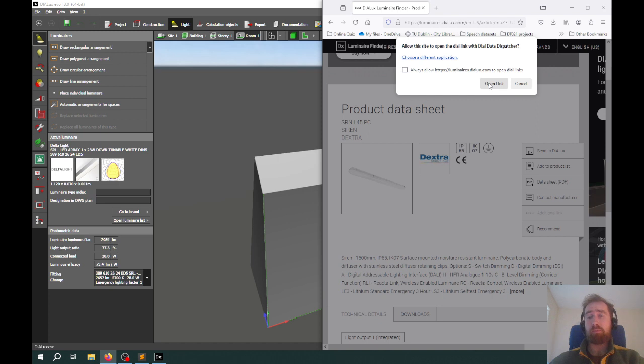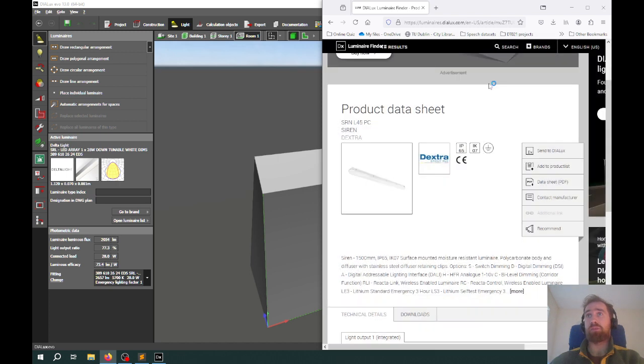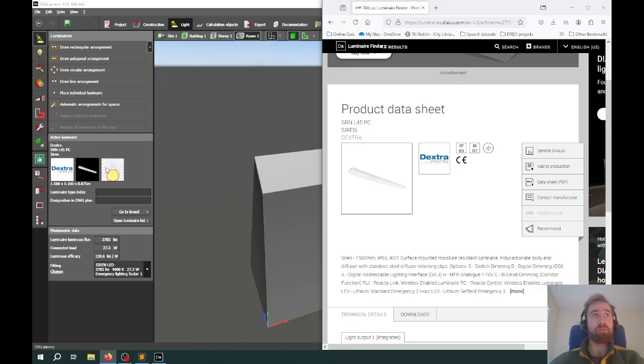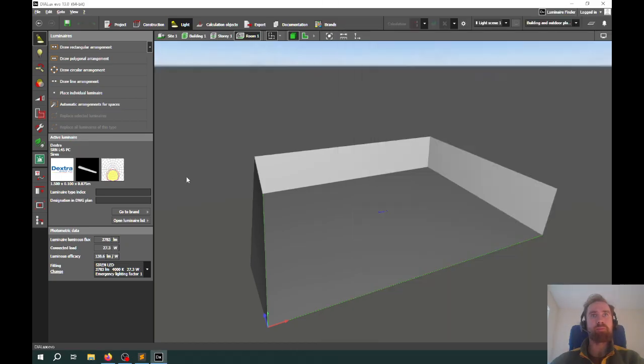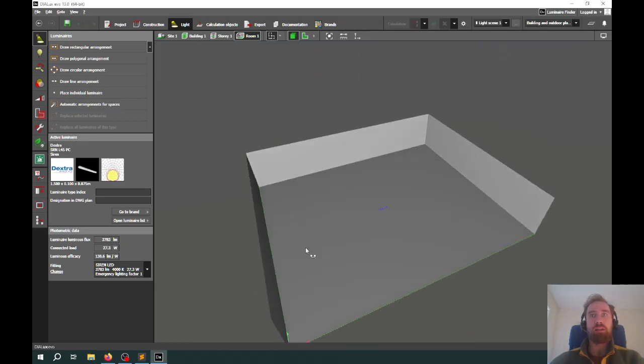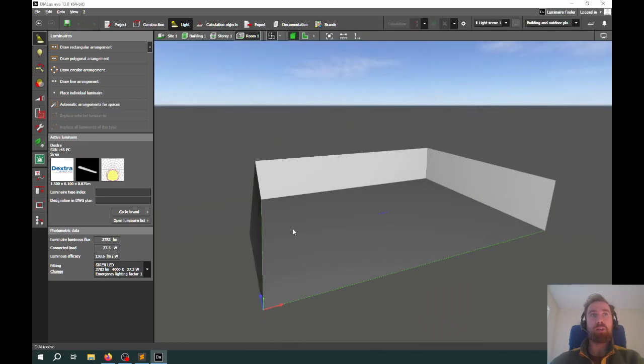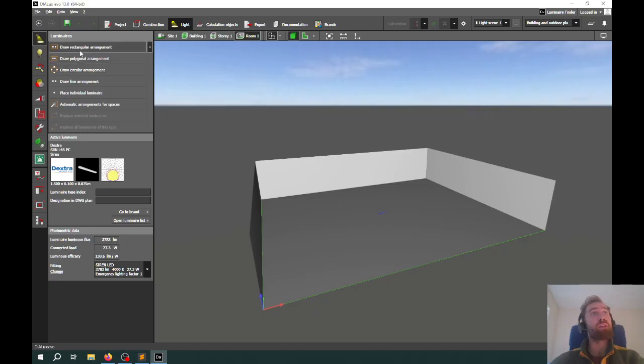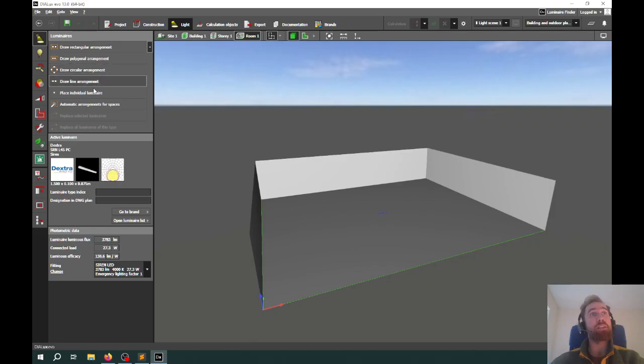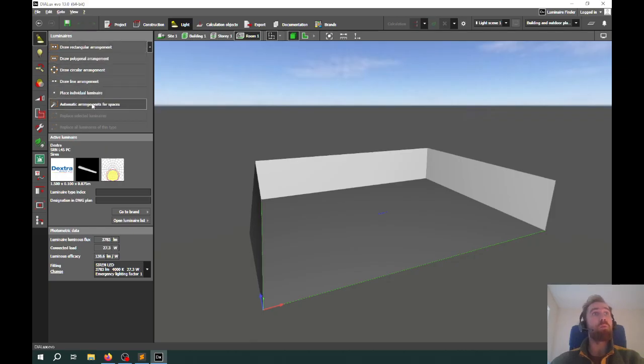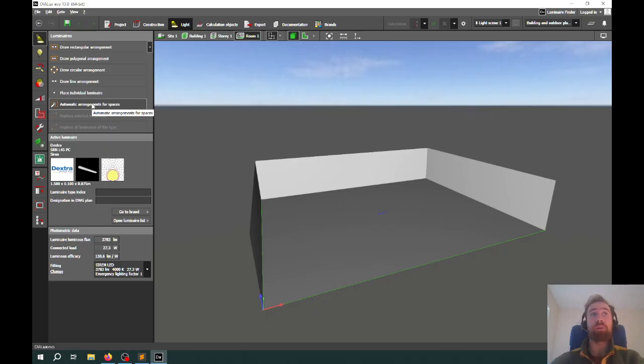If you're asked do you want to use this, say yes, open link. You'll see on the left here it updates from a new light in Dialux. If you want, you can place particular arrangements, rectangular, circular lines, or individual lights into this space using these options here. But we're going to use automatic arrangements for spaces because this uses the Lumen method in the background to work out the appropriate amount of luminaires.